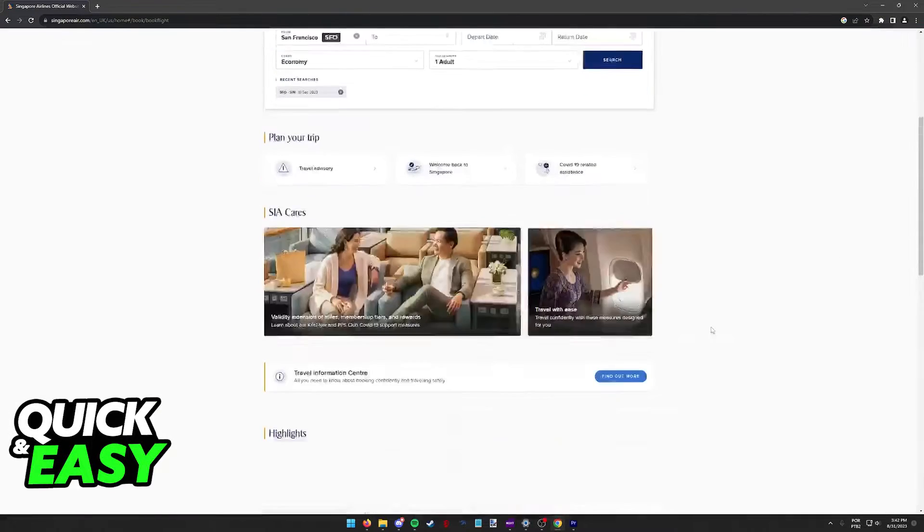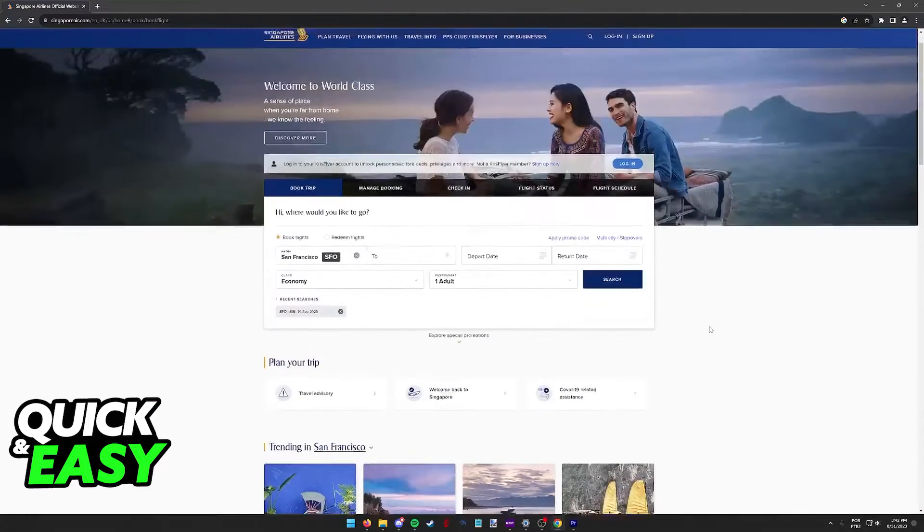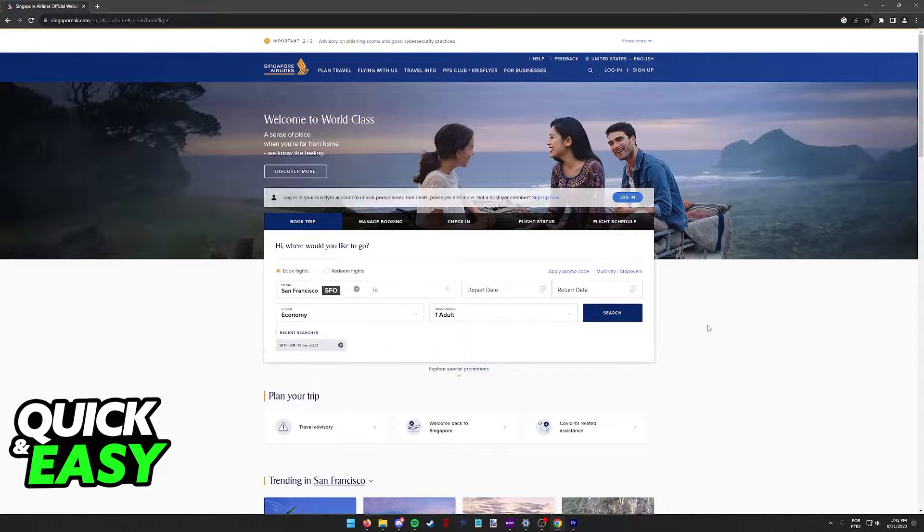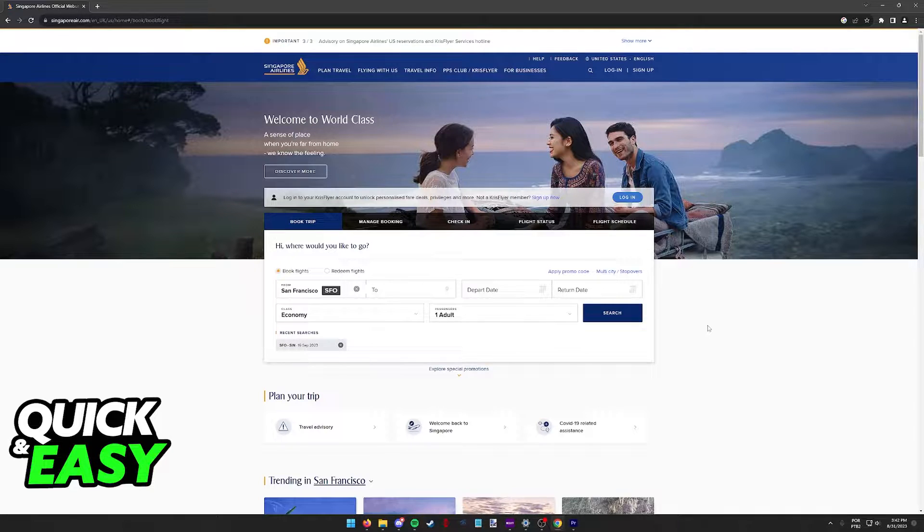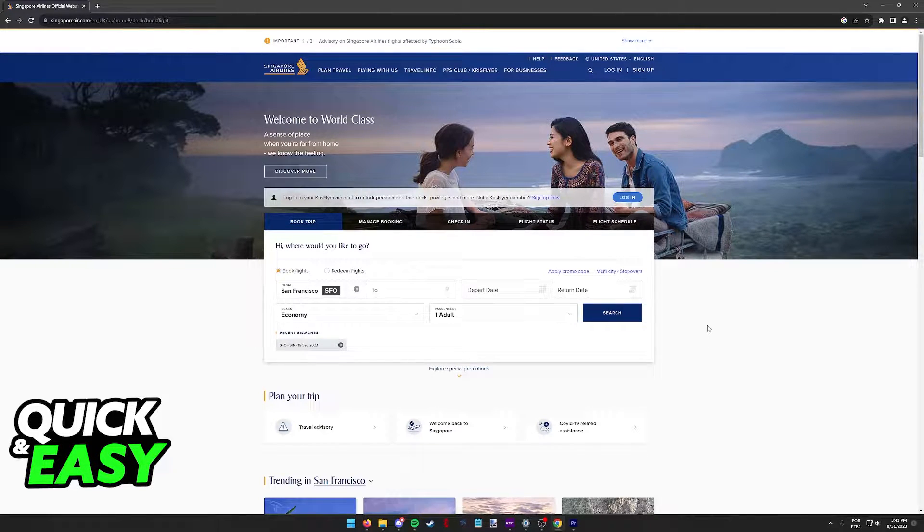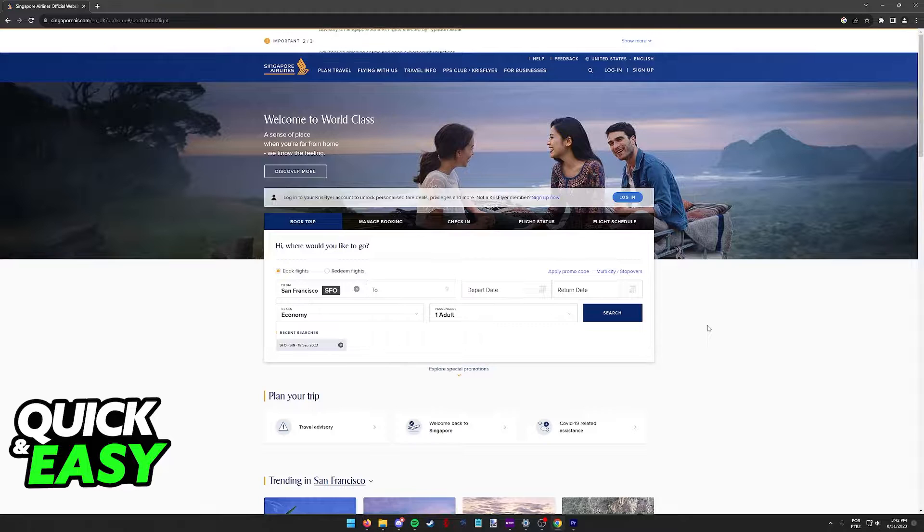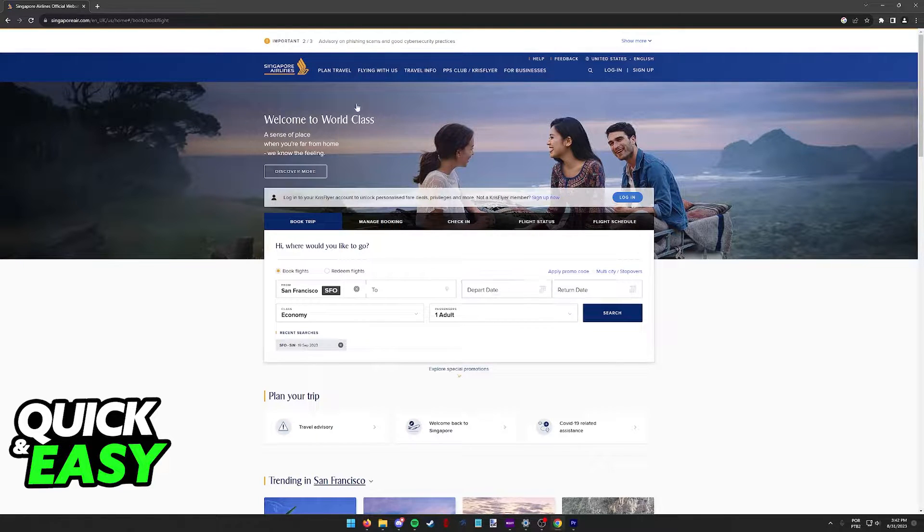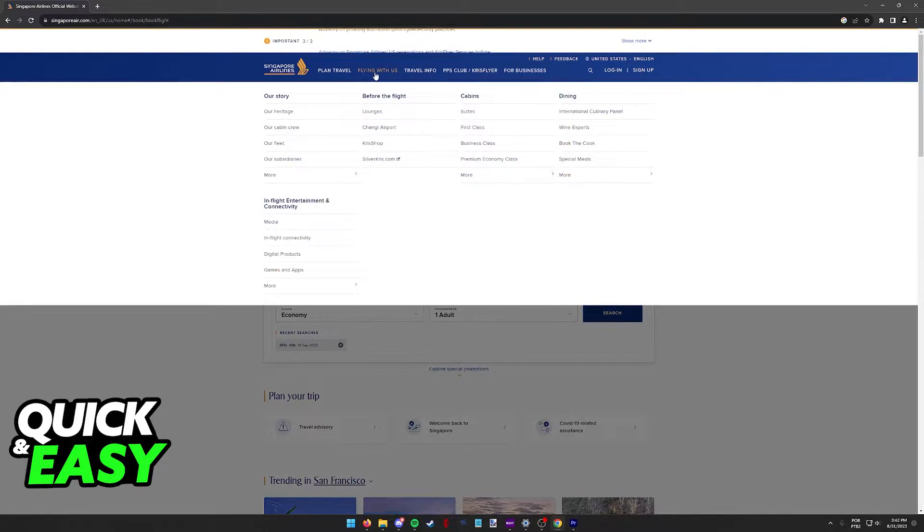The proper way to manage your flight and select specific seats is through the Singapore Airlines website. So through a web browser, go to www.singaporeair.com and when you arrive at this page,